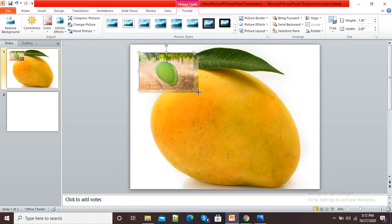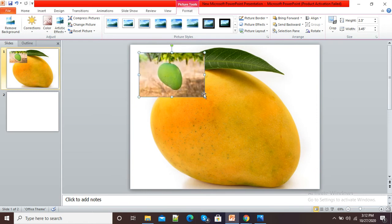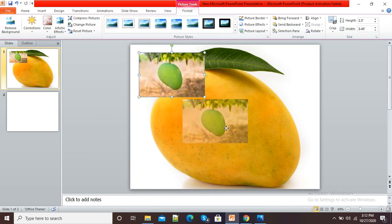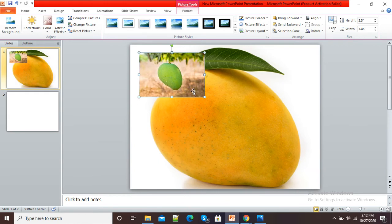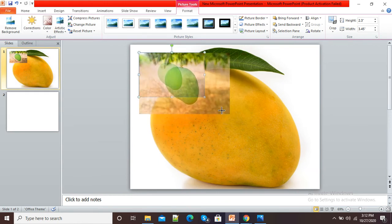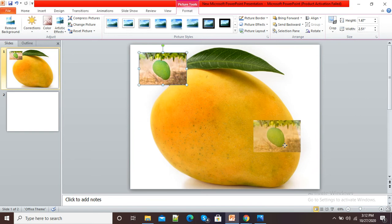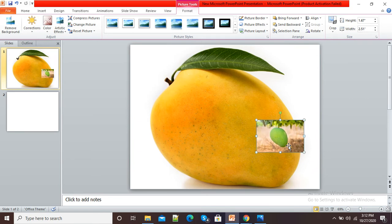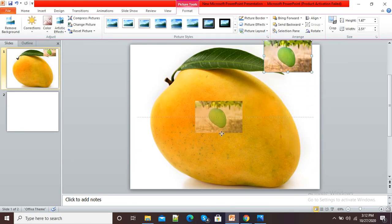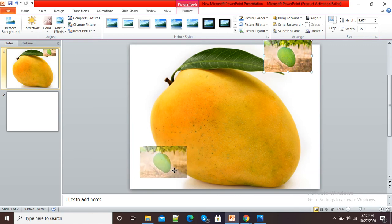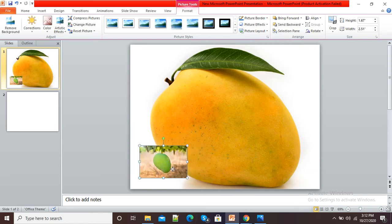I can drag it and I can make the size as per my selection. So this is how I have added a picture on another picture. Now suppose I want this picture to be placed here.